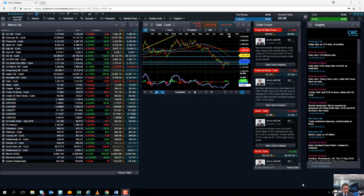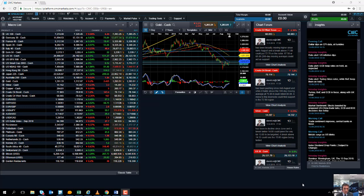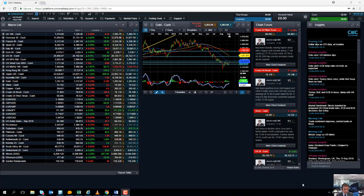But before we get to looking at what's going to happen next week, let's have a quick roundup of what's happened this week and today. Today, Thursday the 13th of September, has been a fairly busy day on the markets to say the least.